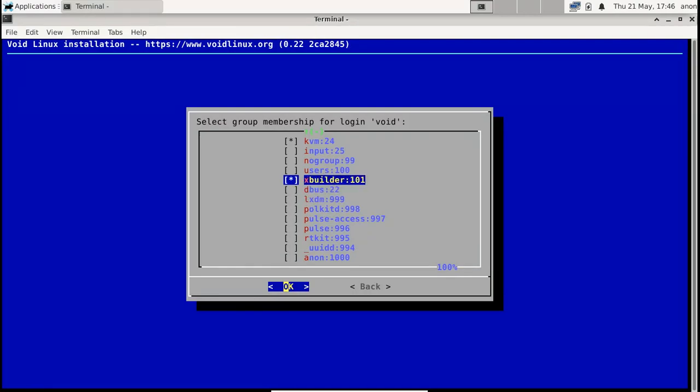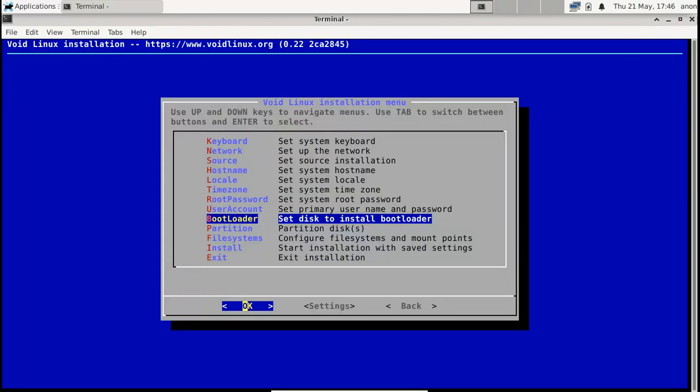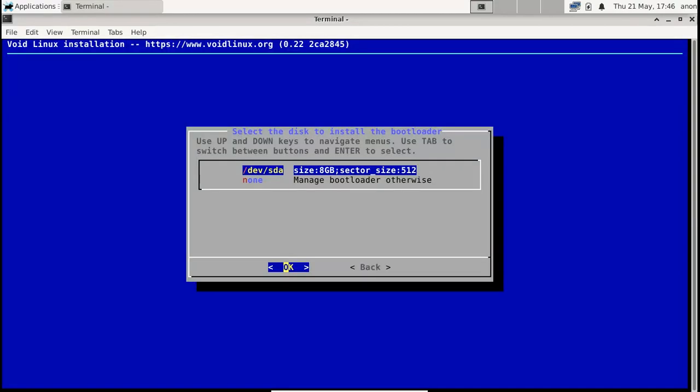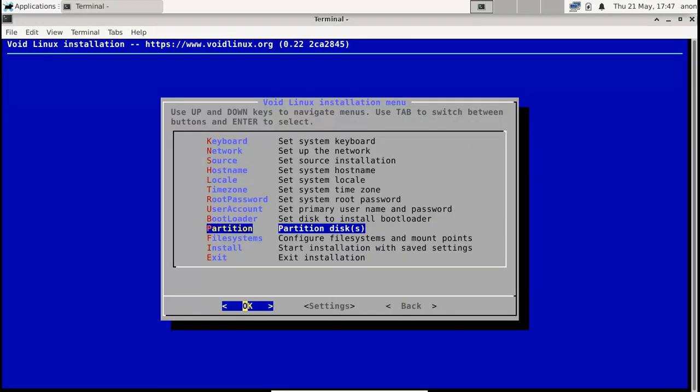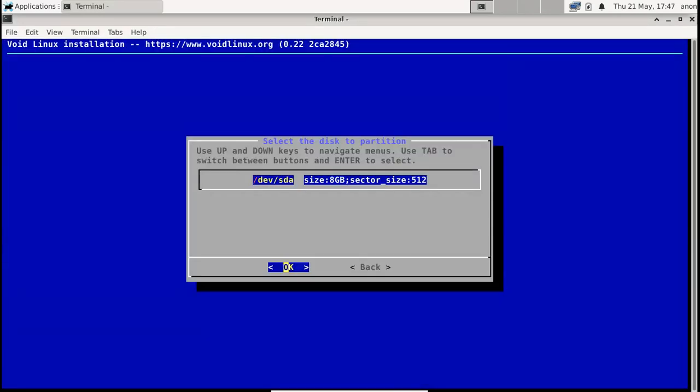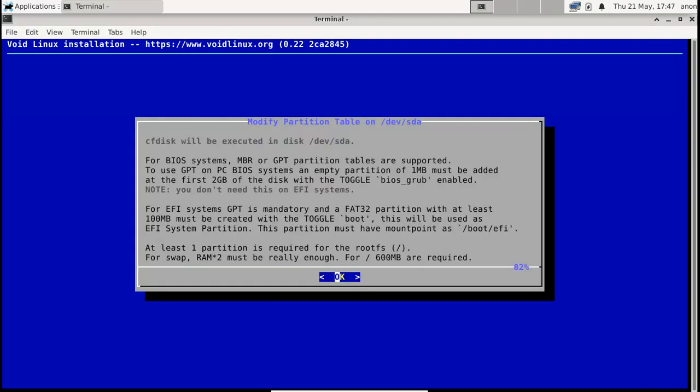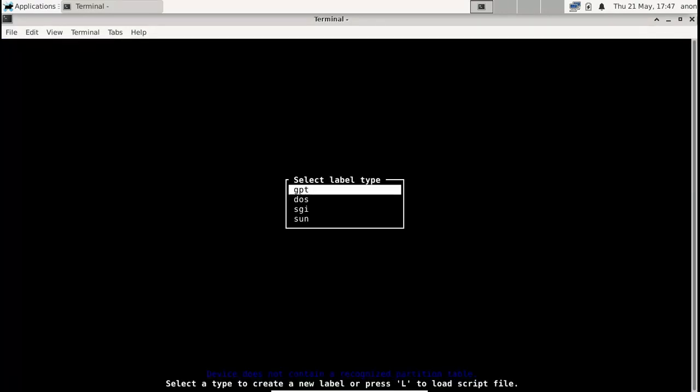For bootloader, I'm going to install it on my current partition. I'm not going to make a very complex installation. I'll use a graphical terminal. Now partition—this is the scary part for most people, but we're going to go through that. It's not that hard. I'm going to choose my disk—I've separated this 8 gigs space for my VirtualBox.